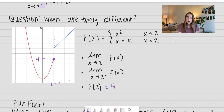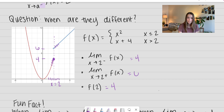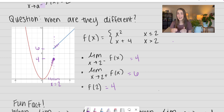Let's go ahead and start with our limits. When we're approaching from the left side, x is getting really close to 2, and we look at what our function does — it looks like it's approaching a value of 4. However, when we look from the right side as x approaches 2 from the right, we are no longer approaching 4. It looks like we're approaching a value of 6. So this is a great example of when our limits from either side can approach different values.